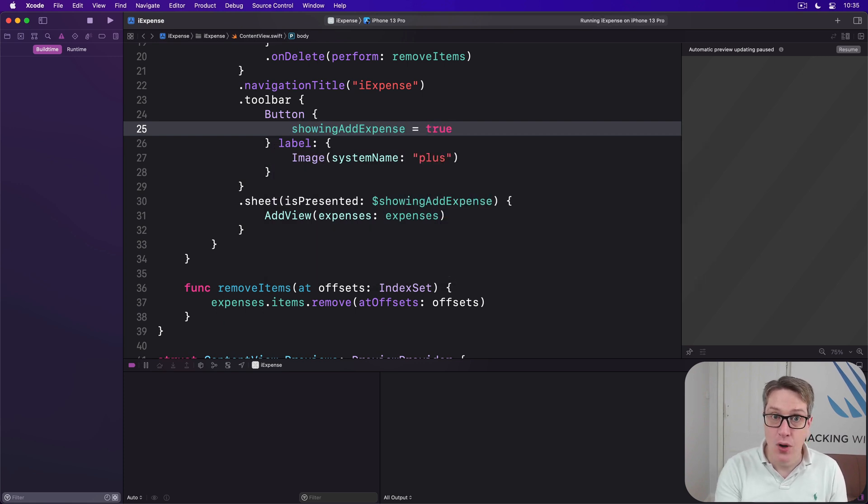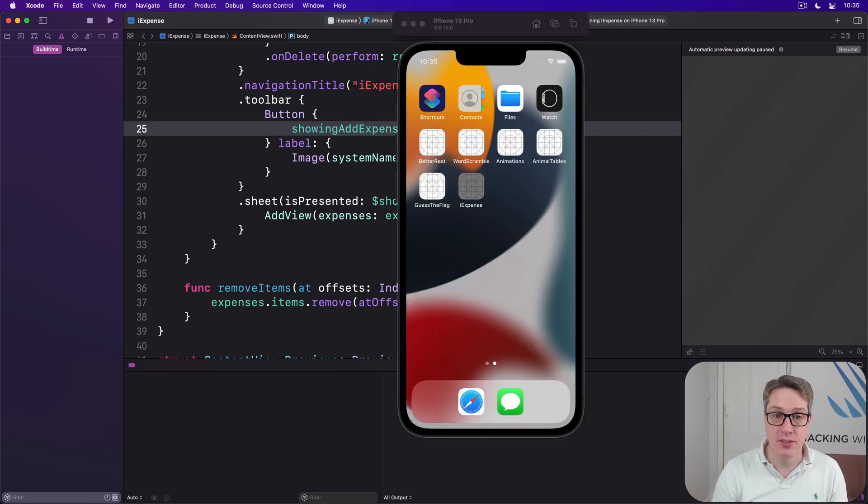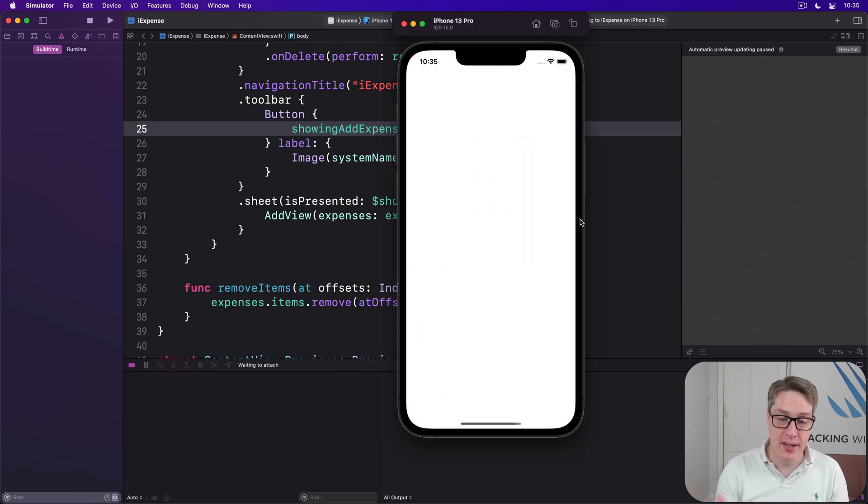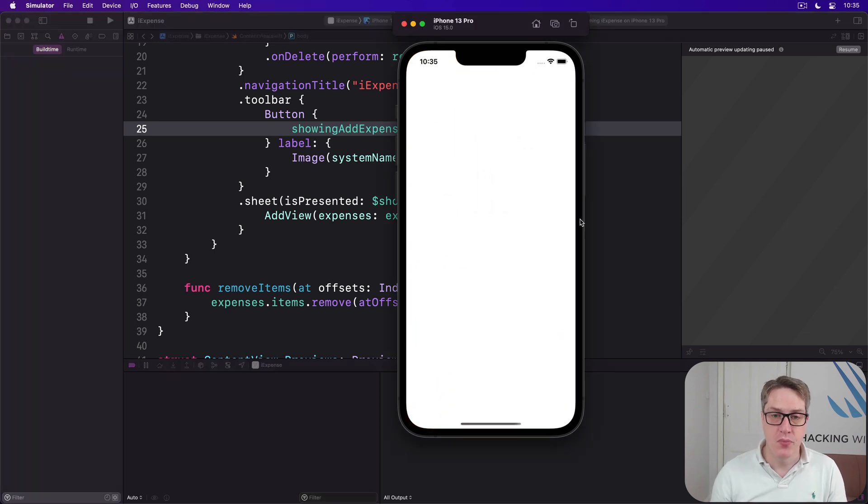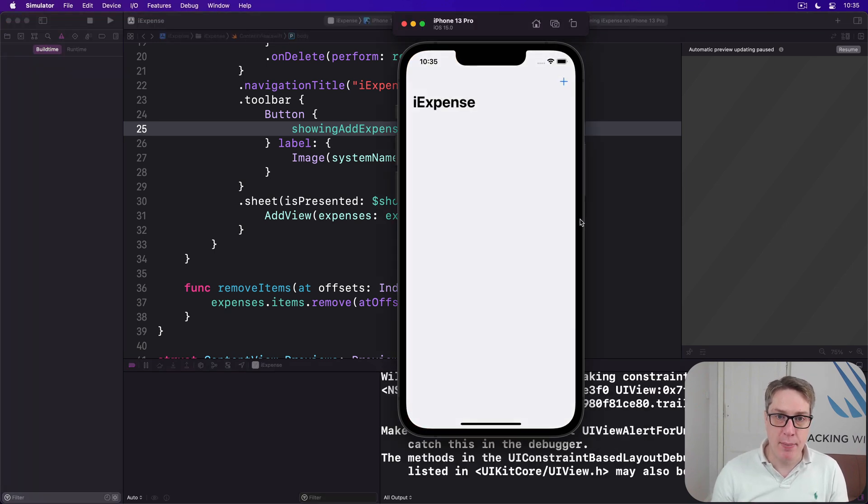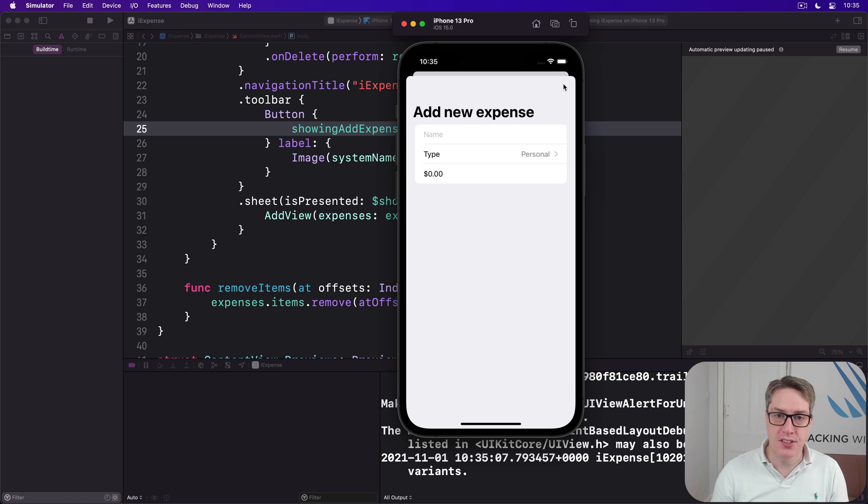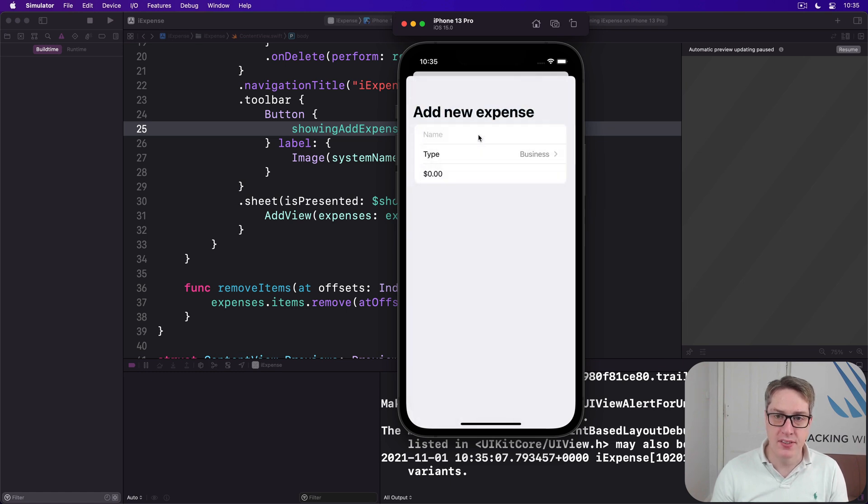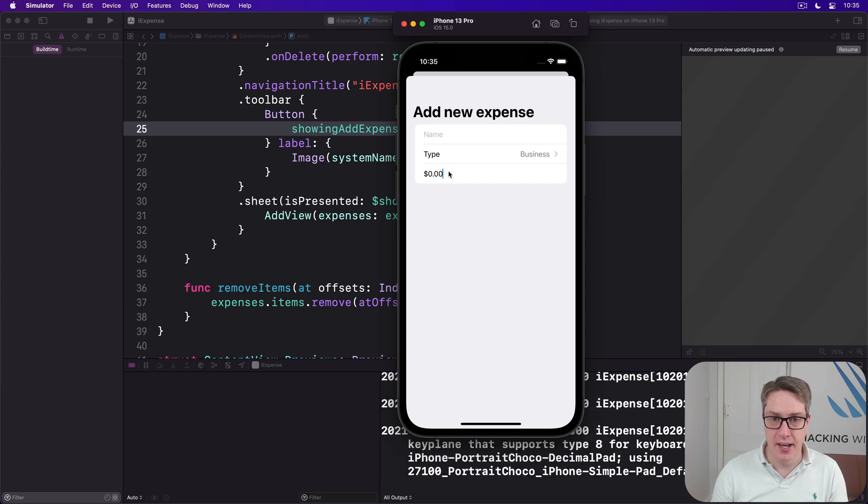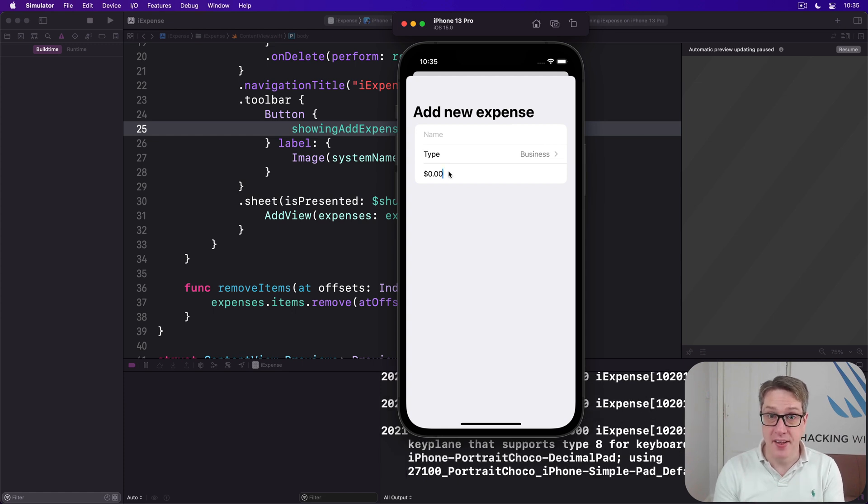If we run the code again, we should be able to press plus to see our new sheet slide in, asking for a name, a type—personal or business—and then a value down here. Slowly, slowly, we're getting there.